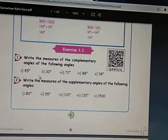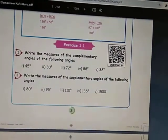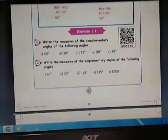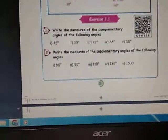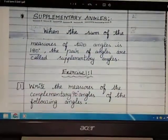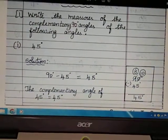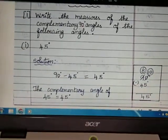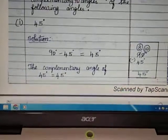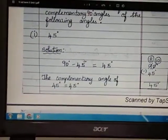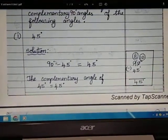Exercise 1.1, Question 1: Write the measures of the complementary angles of the following angles. Remember, complementary means 90 degrees. The question has five sub-divisions. For the first one: 45 degrees. The solution — complementary means 90 degrees, so: 90 degrees minus 45 degrees equals 45 degrees.